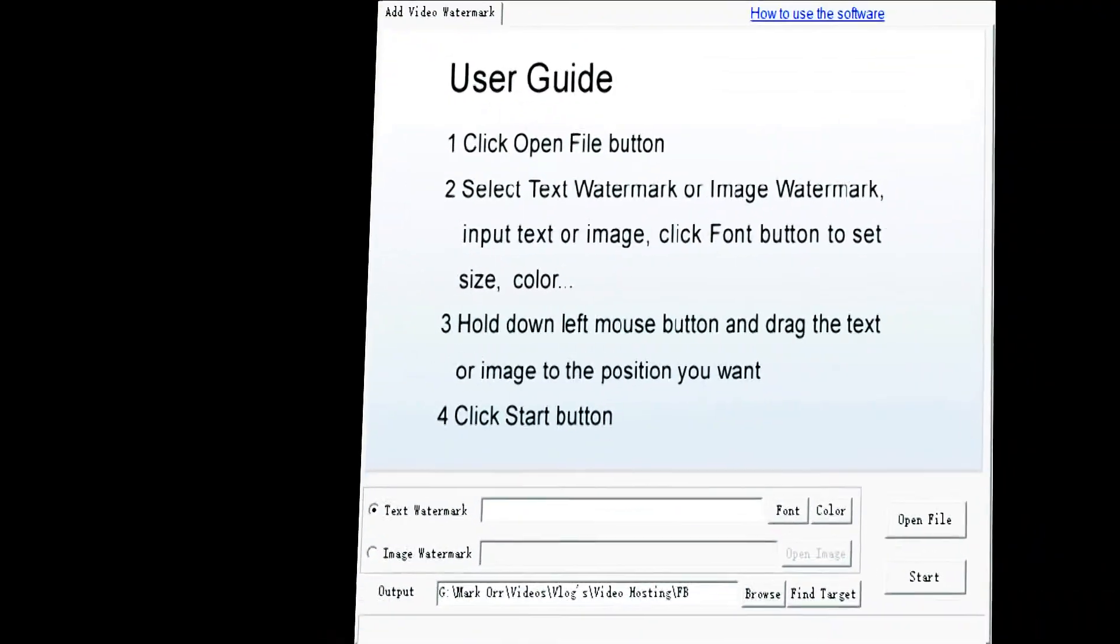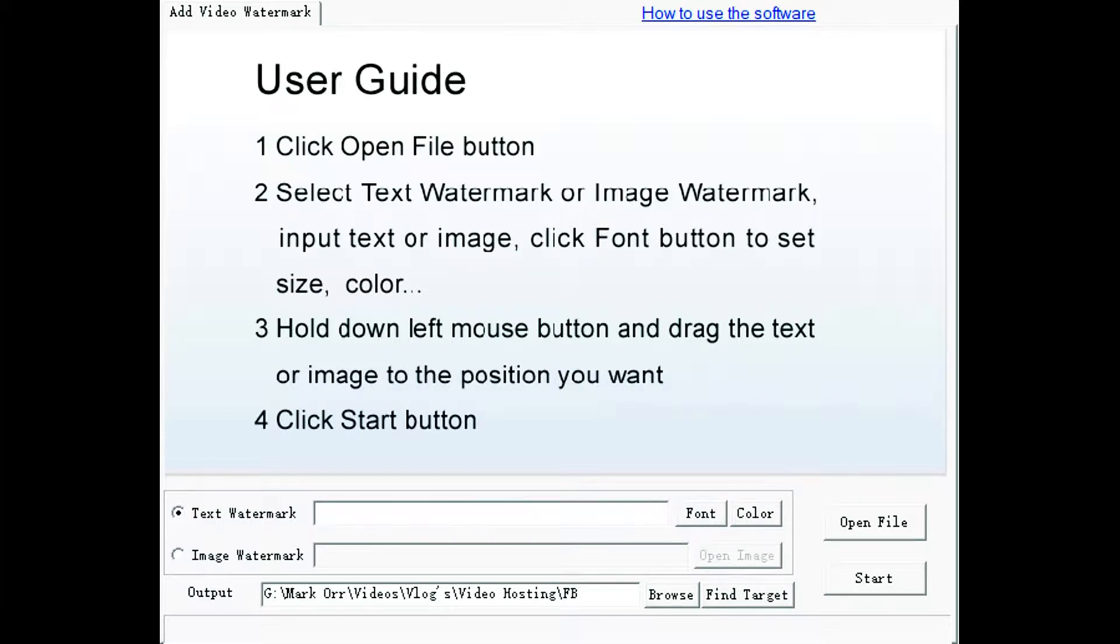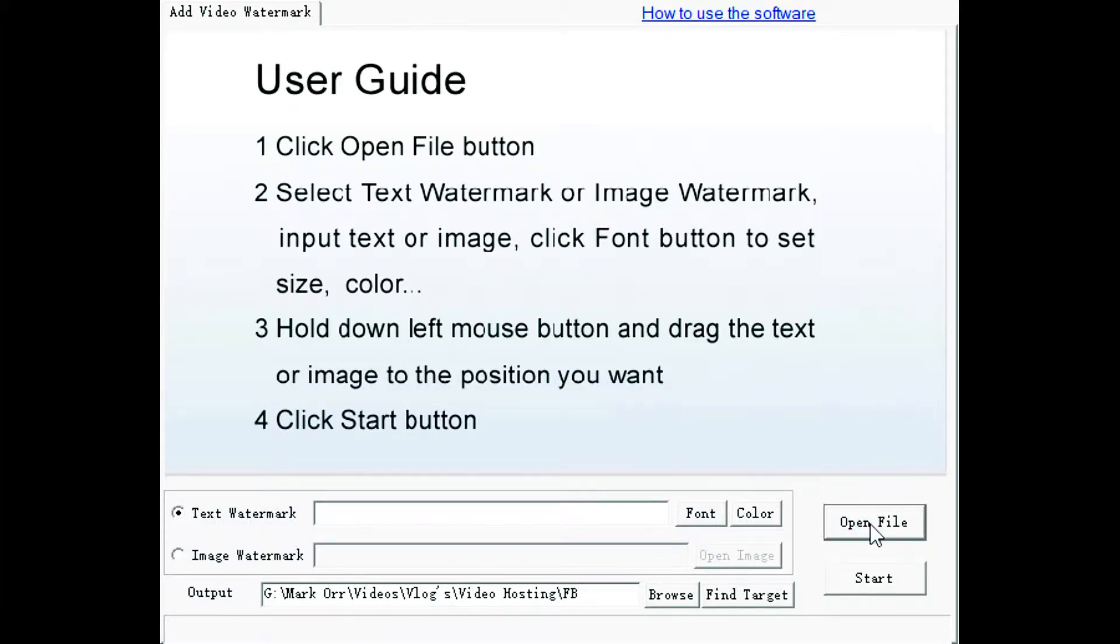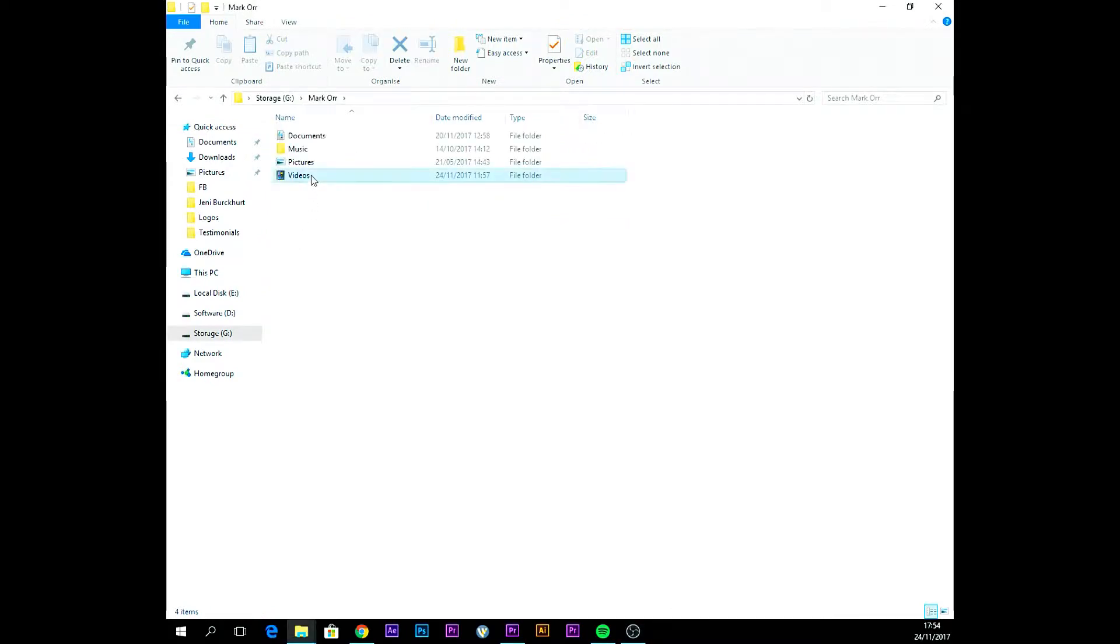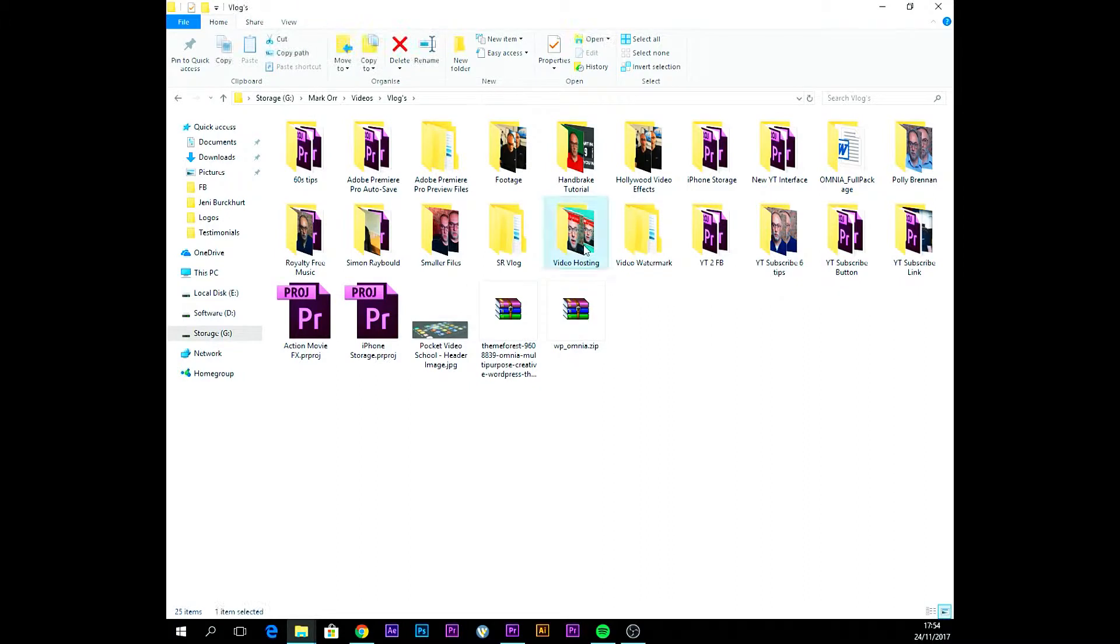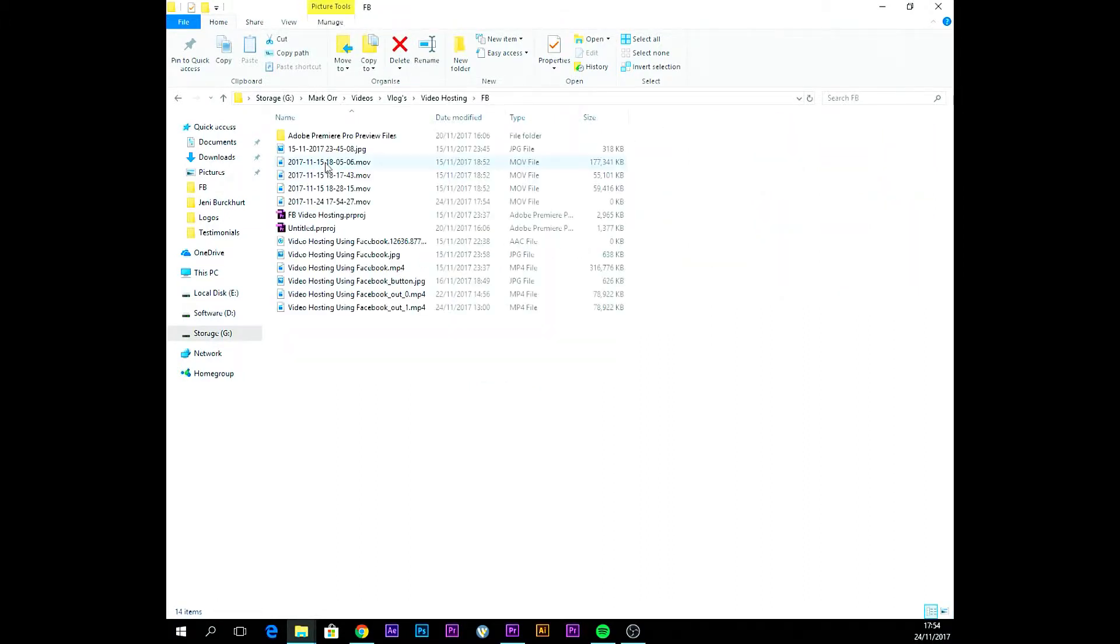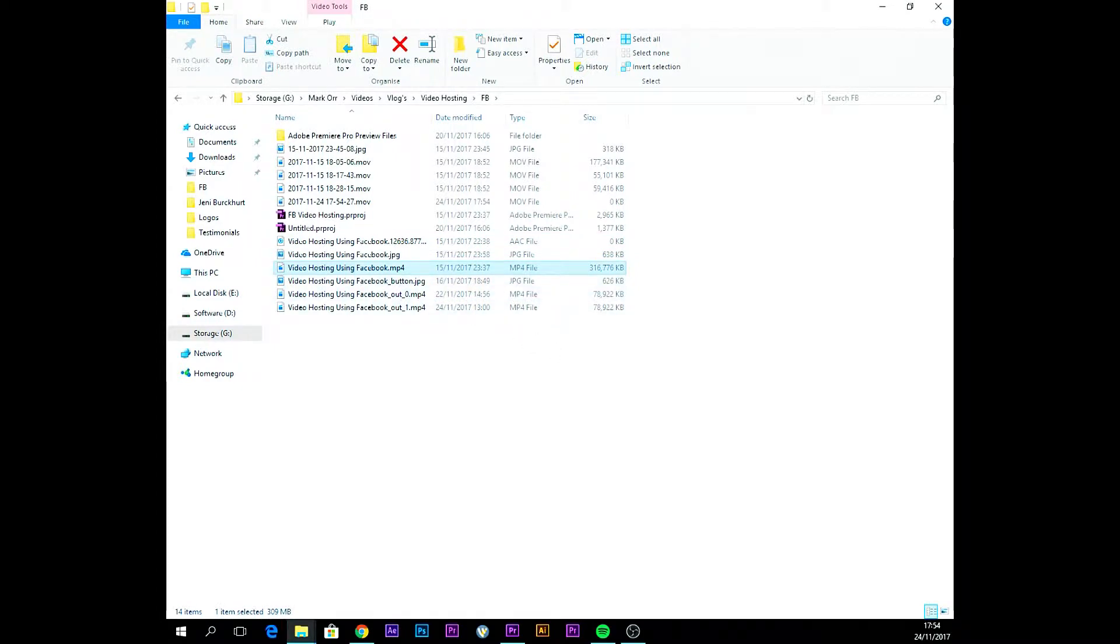So let's open the software up. The first thing that we need to do is select the actual video file that we want to drop our logo onto. All I have to do is click open file and I'm just going to navigate through to my videos. I'm going to choose the video that I want to actually put this logo onto. There we go, there's the actual video loaded up.